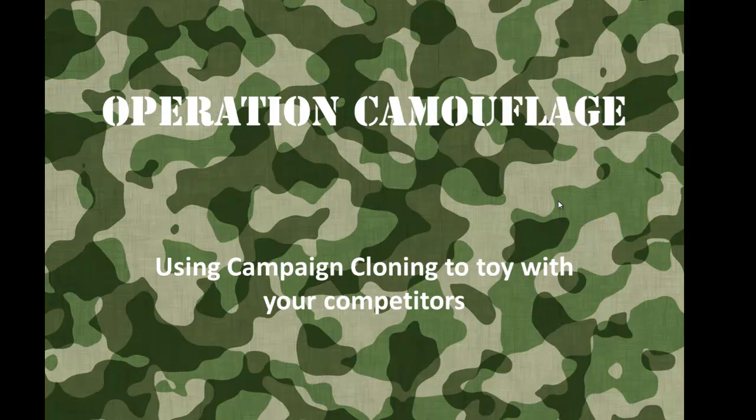Hey, Joel McDonald, co-author of Google AdWords for Dummies here with another lesson called Operation Camouflage.